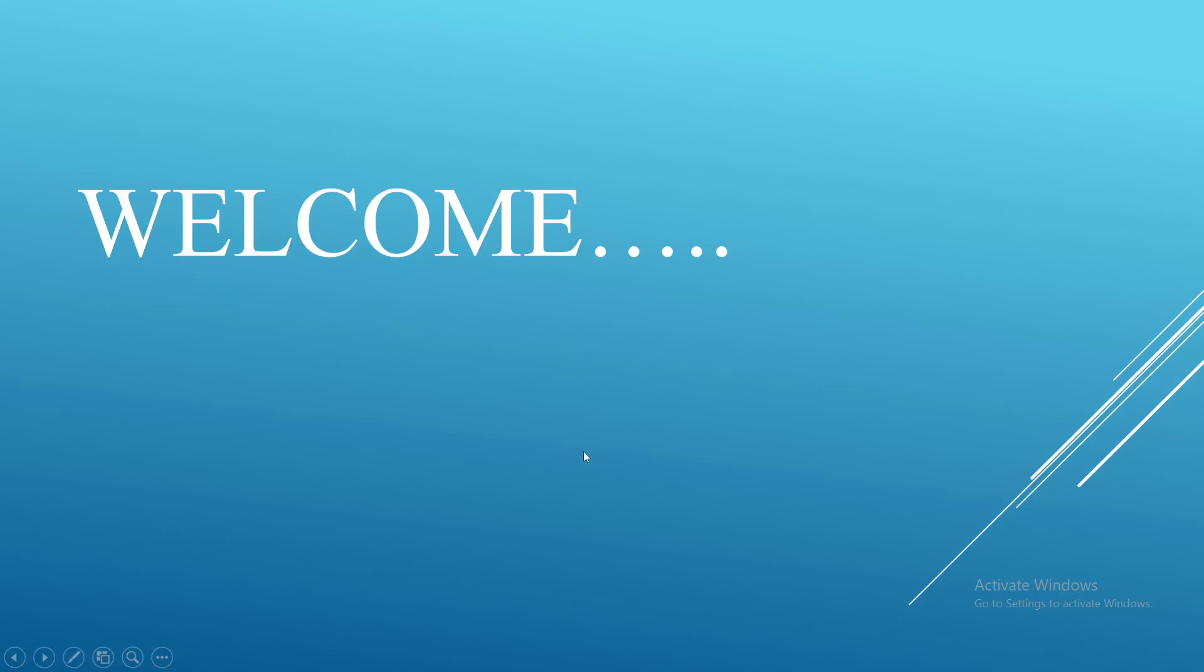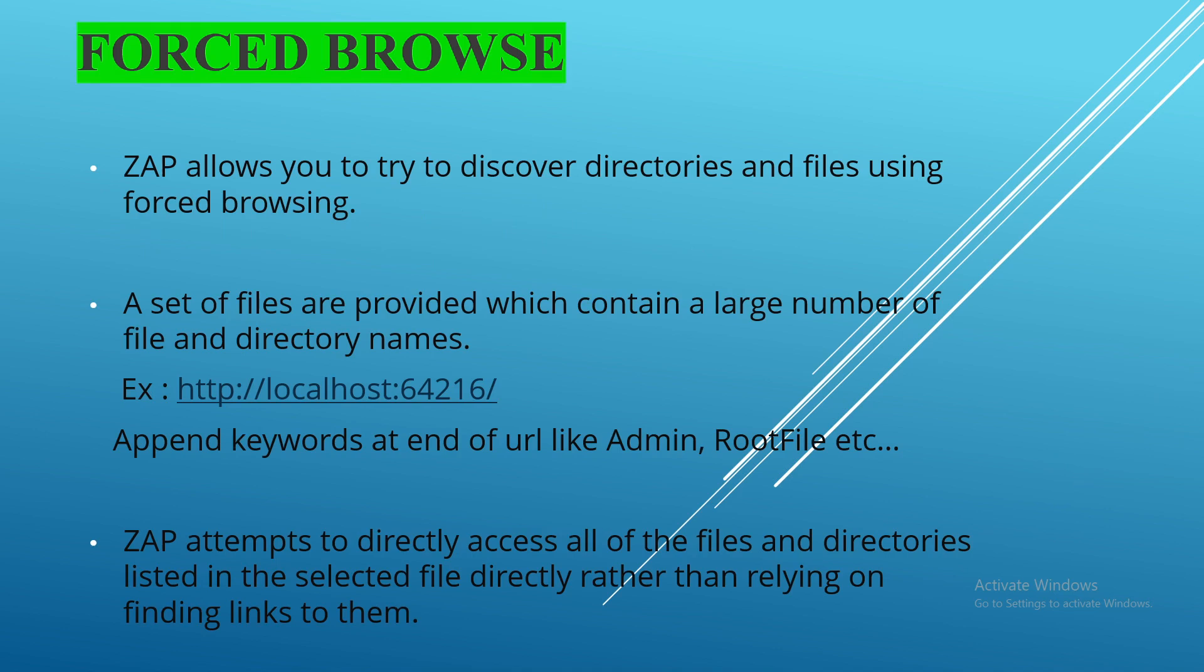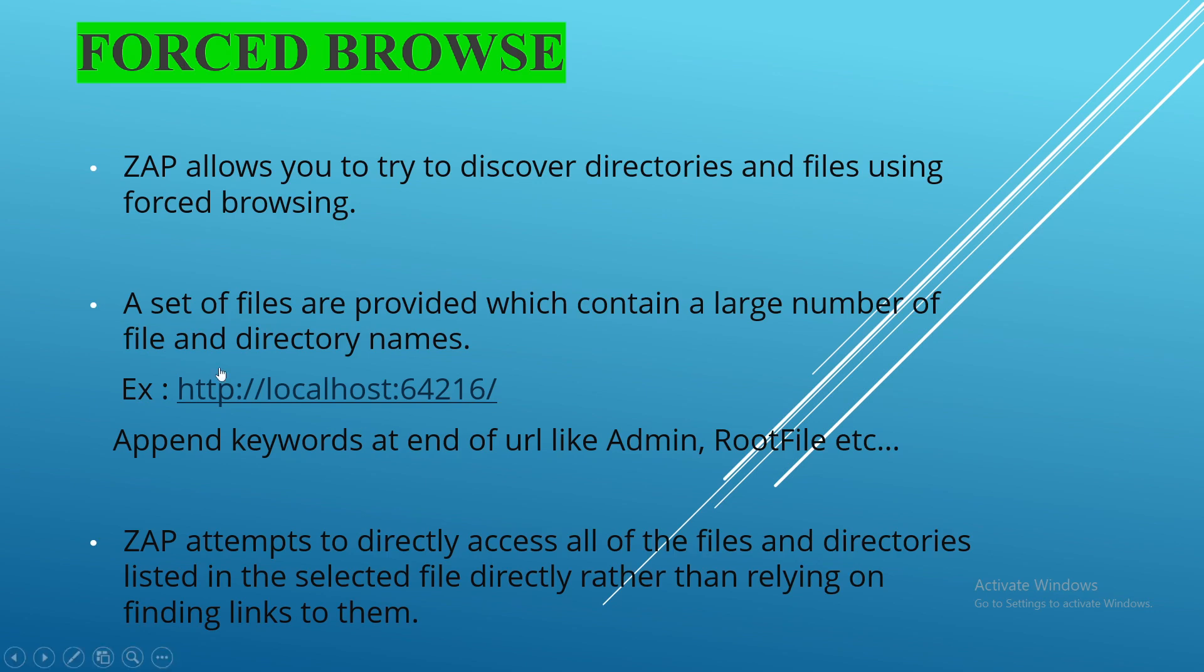Hi, welcome to another section on our web app. Today we are going to discuss forced browsing. This technique is used to allow you to try to discover directories and files using forced browsing. A set of files are provided which contains a large number of file and directory names. For example, I'm taking a localhost URL as our target URL.